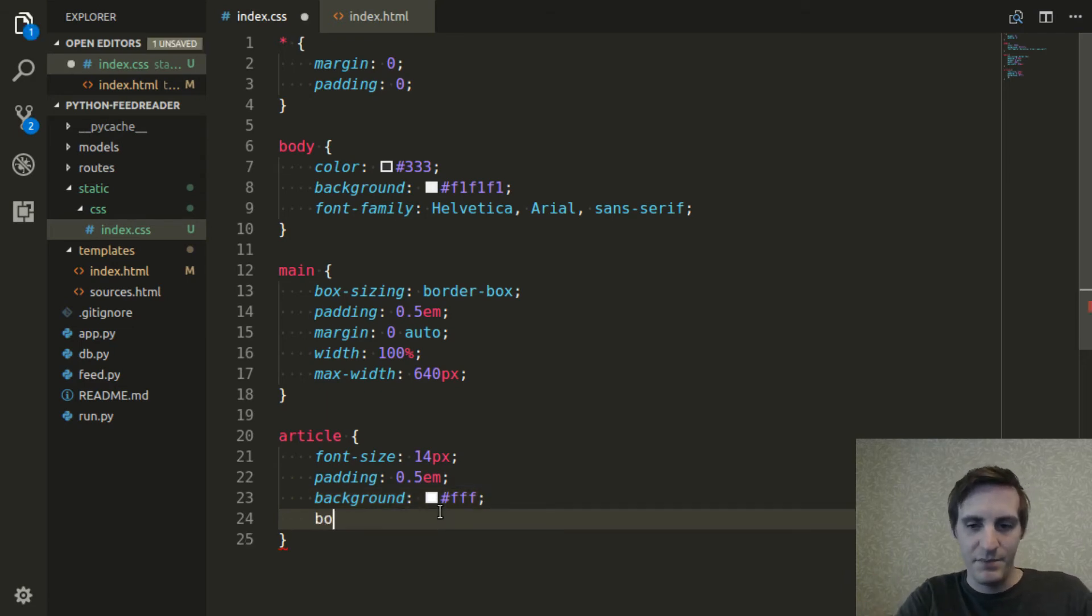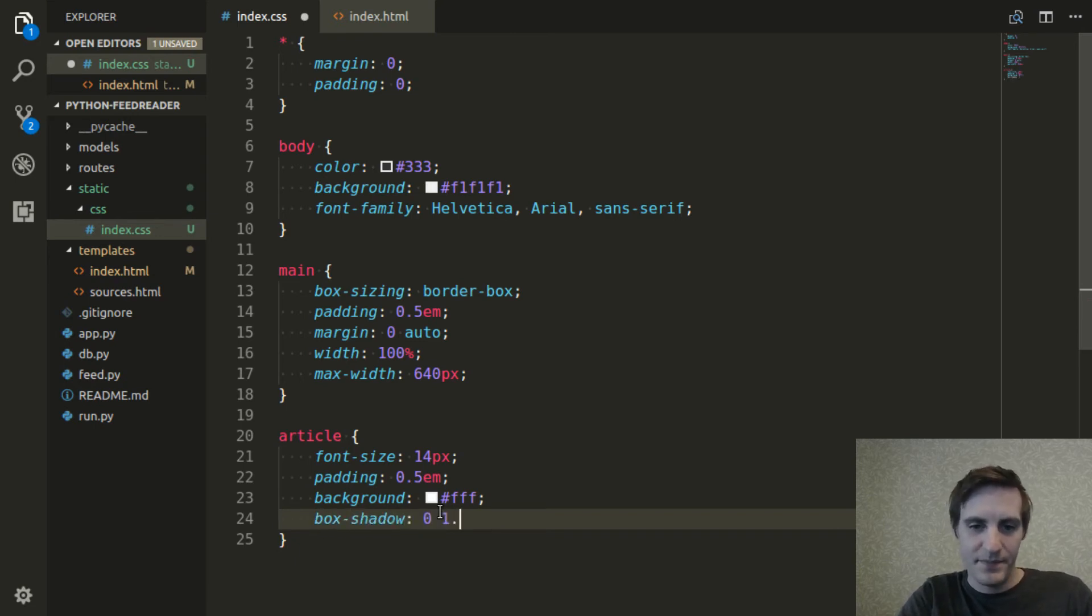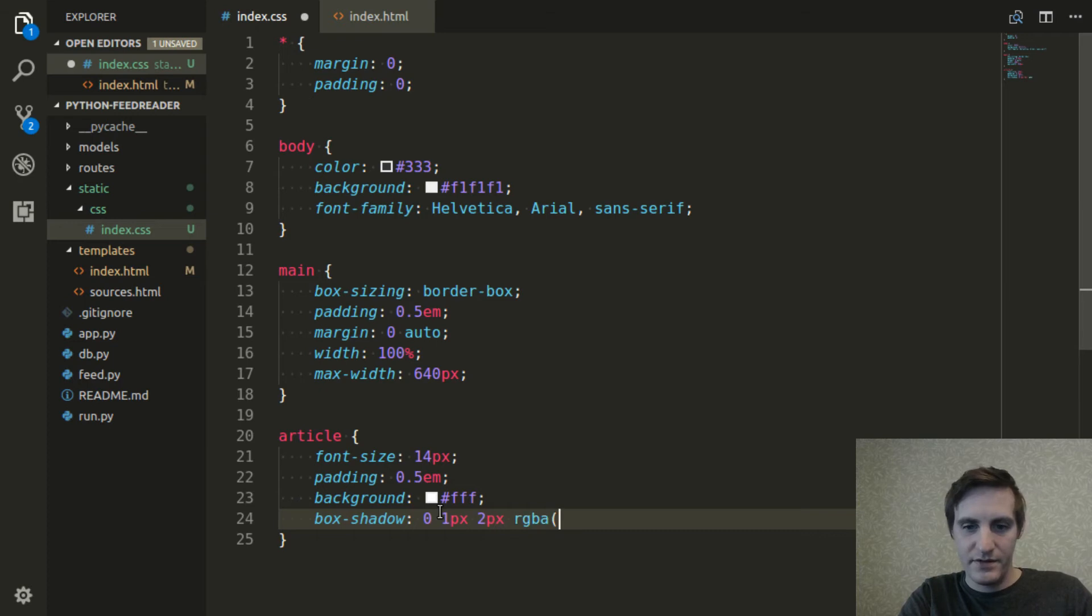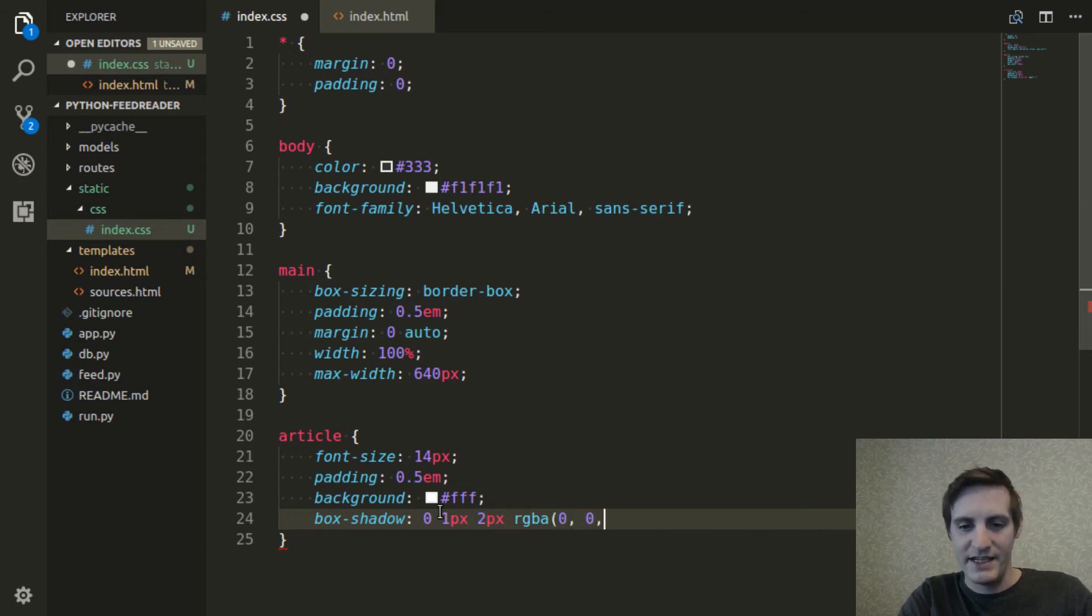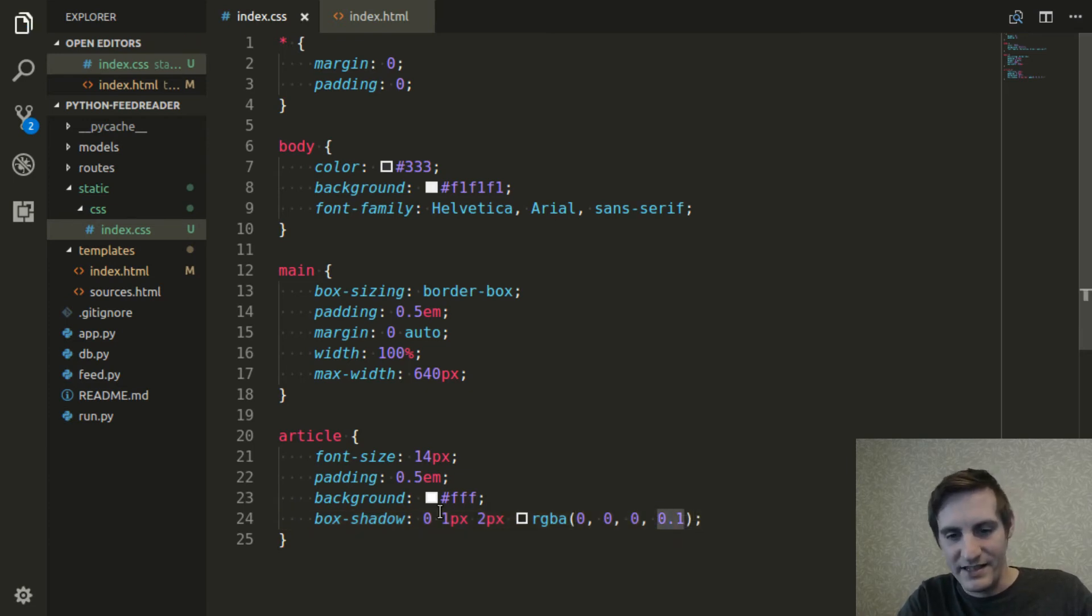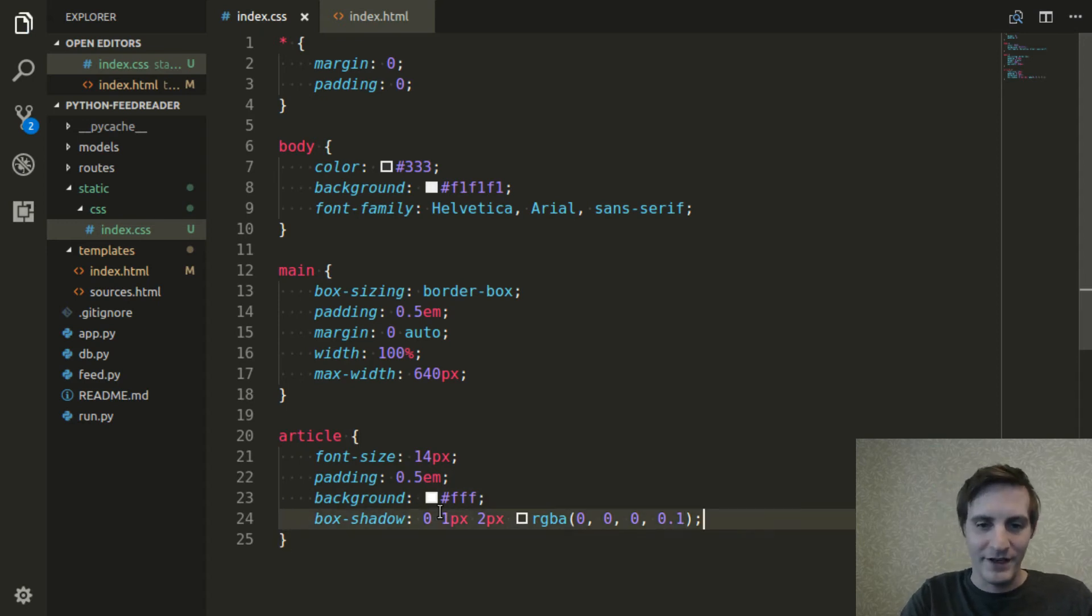They're actually going to be this solid white background to differentiate them from that off-white total background of the page. And then I'm going to give them a bit of a box shadow just to make them pop out a bit. Nothing crazy. It's a pretty subtle box shadow. This is a common technique. You see the opacity or the alpha is pretty low. It's only .1.